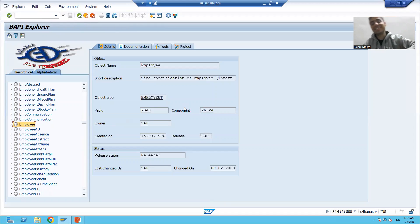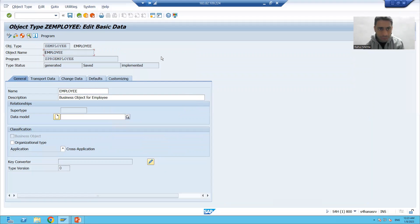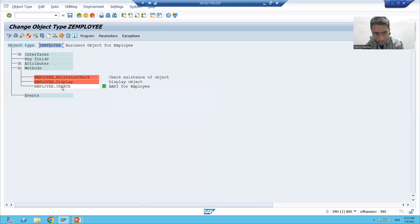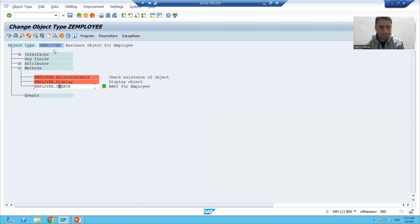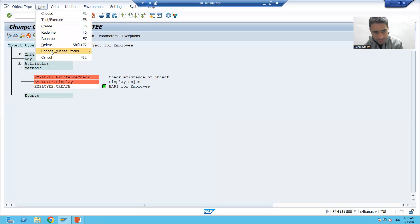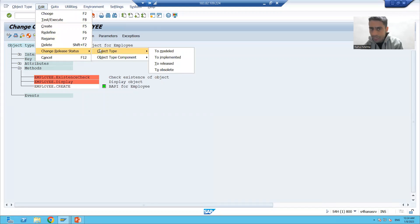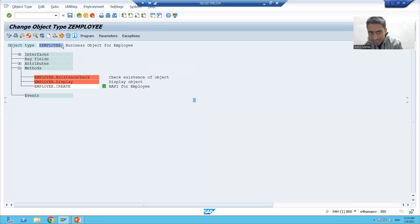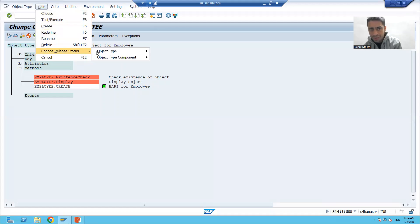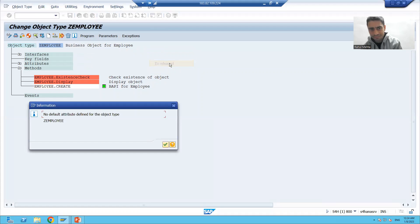Now we will release and see whether it is coming into this transaction code or not. I will first click on to this component. We will first release the business object, then we will release the business object component. So first we will release the business object. I will put the cursor, then go to Edit > Change Release Status > Object Type. Click — we are going for released. Just see what difference will come. You will find a tick button here. A tick means it is released. Edit > Change Release Status > Object Type > to Released.